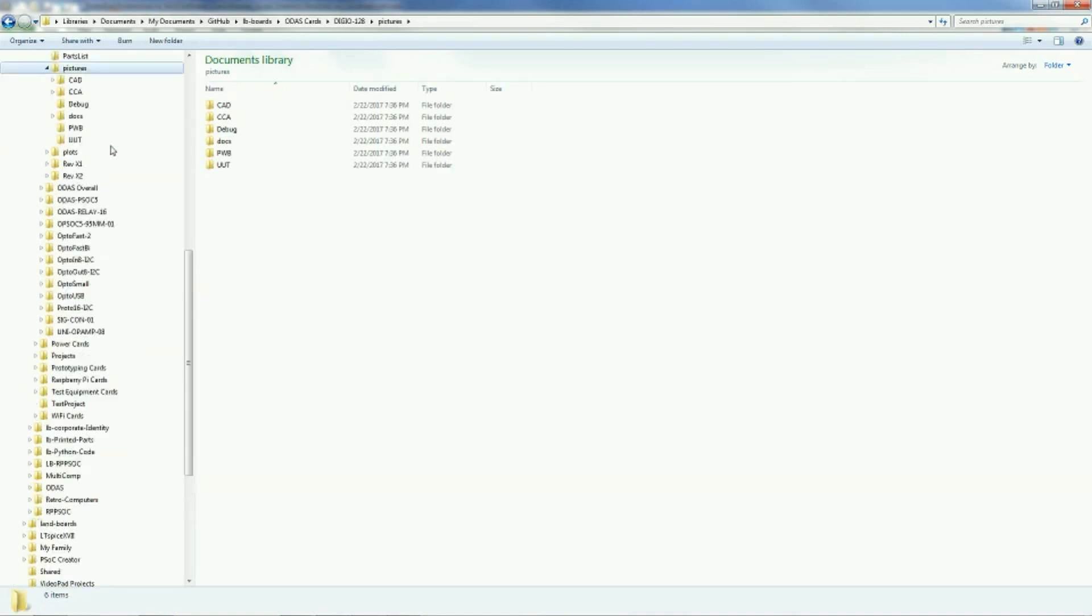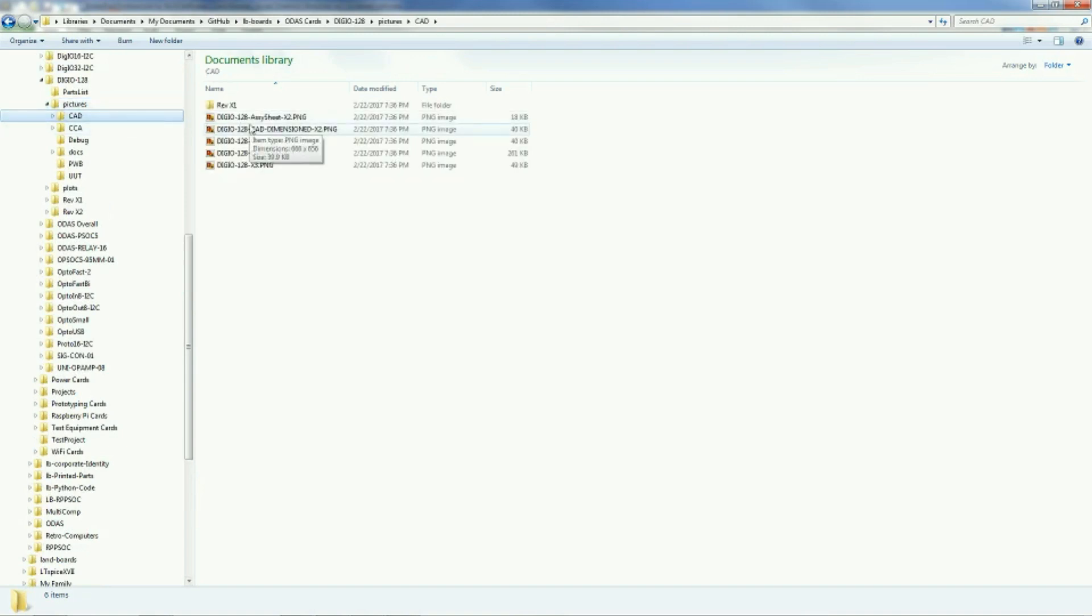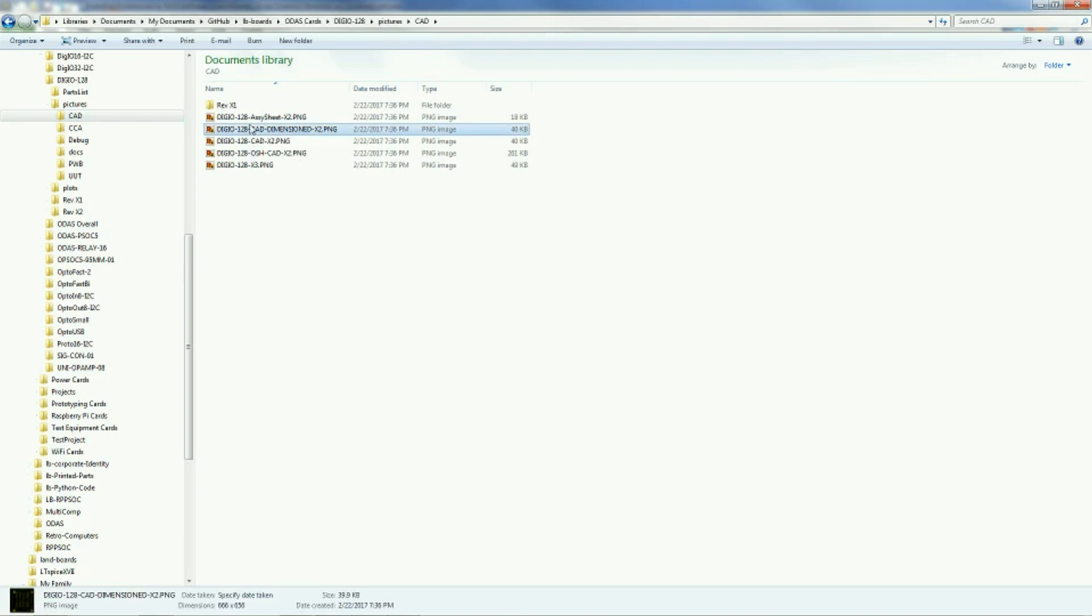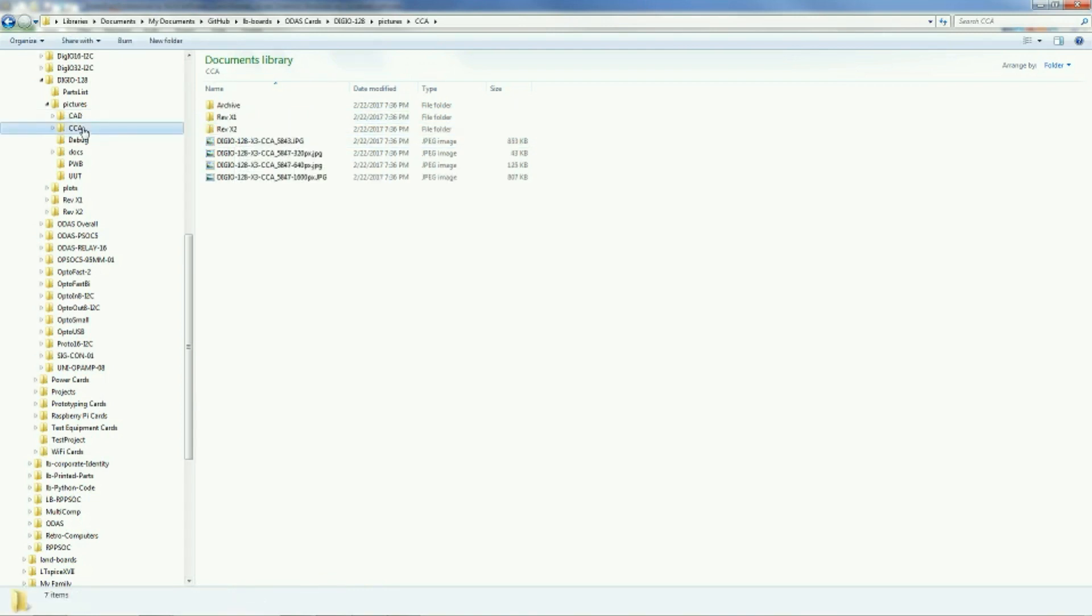The pictures folder, I keep quite a few different things inside of them. One of them is a CAD folder that has pictures of the cards inside of it from the CAD program itself. Different views of it, we'll look at that in a second. The other folder is a circuit card assembly that's pictures of the assembled card. You never know when you're going to use these in different resolutions, and some past history of revisions inside of there as well.